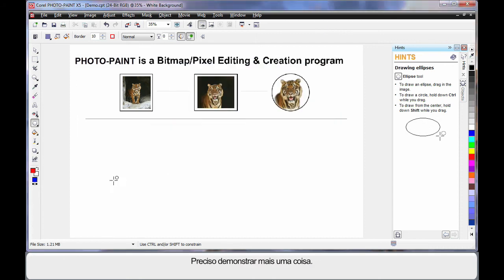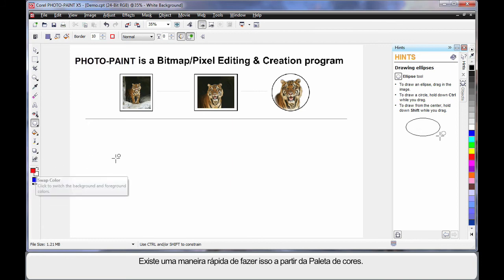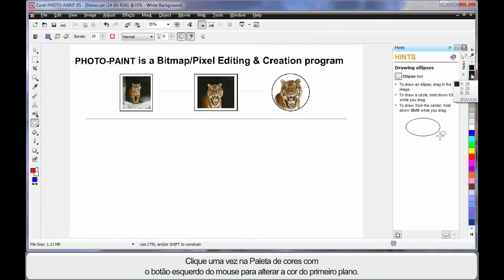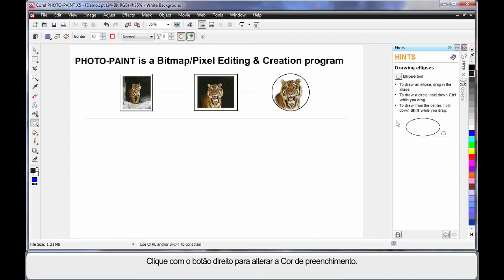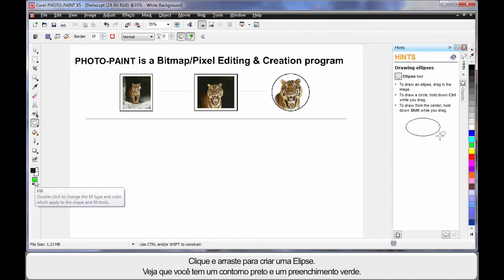One more thing I need to show you. There's a quick way of doing this direct from the color palette. If you simply click once on the color palette with your left mouse, you will change the foreground color. If you right click, I can change the fill color.